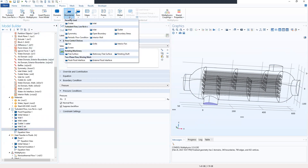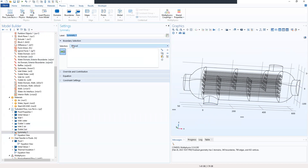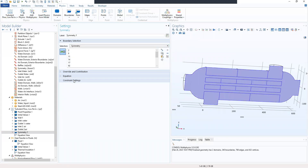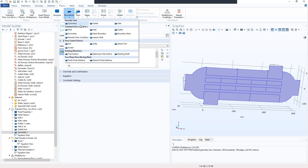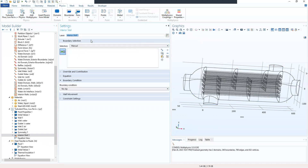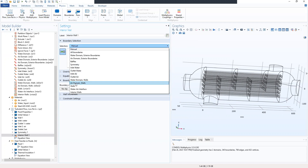We locate the boundaries and add symmetry, selecting the symmetry boundary. We also go to boundaries and add an interior wall, locating the interior walls in the boundary selection.